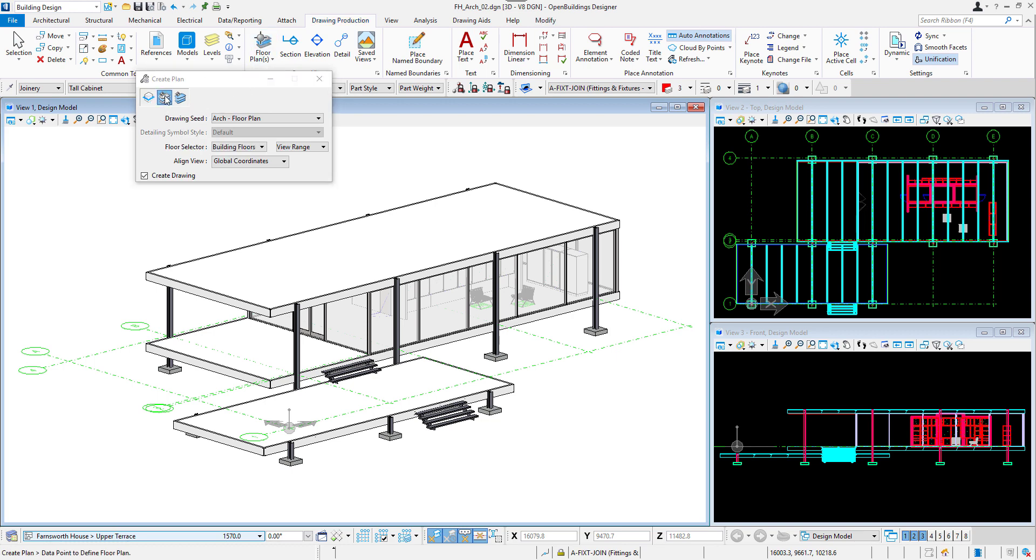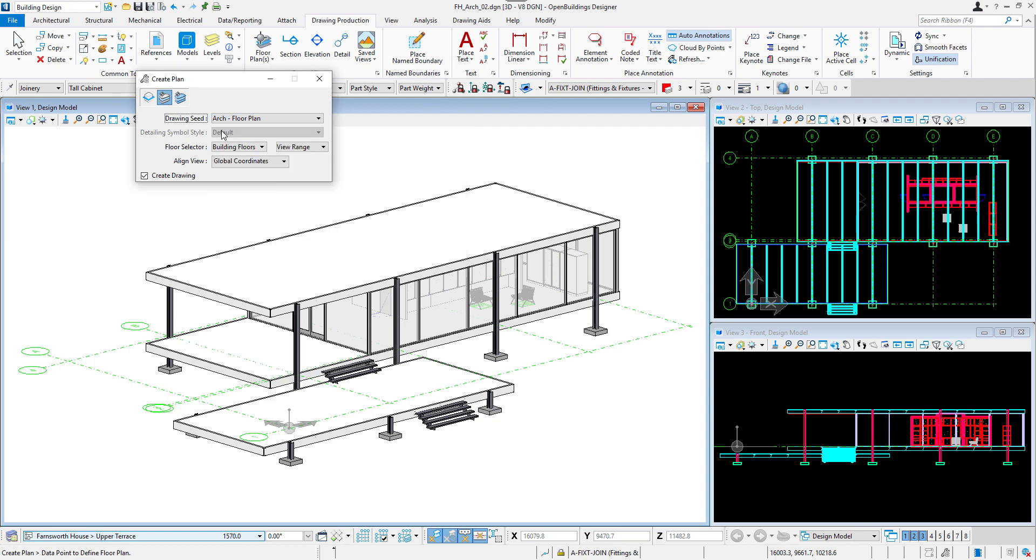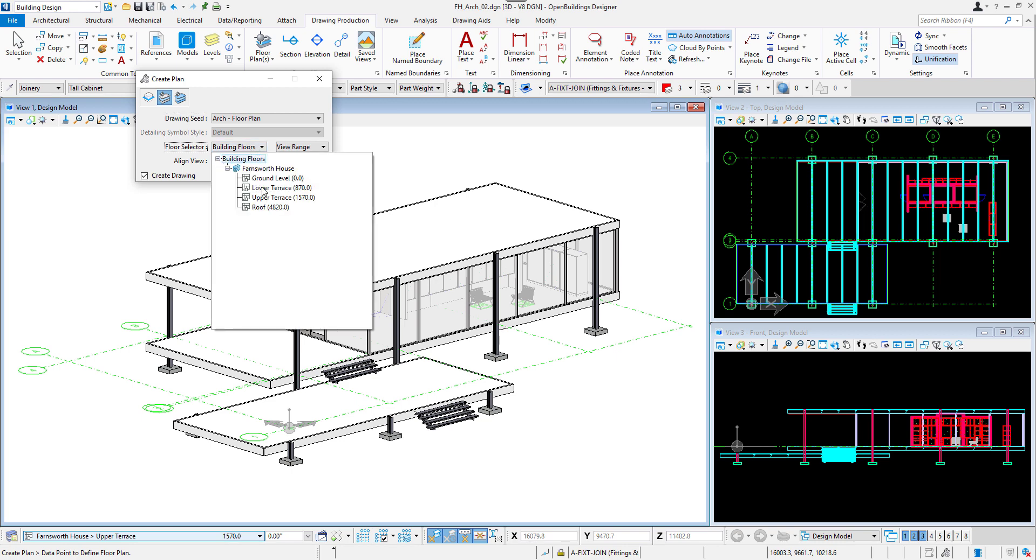In the Create Plan dialog box, select the second method, Plan by Floor. First, we will select a drawing seed. There are default drawings for each discipline. We will select Arc, Floor Plan.